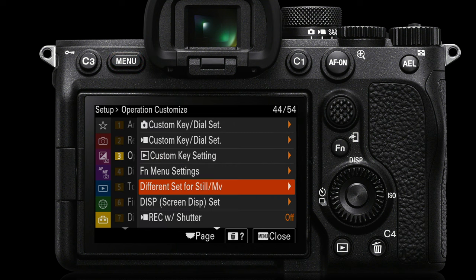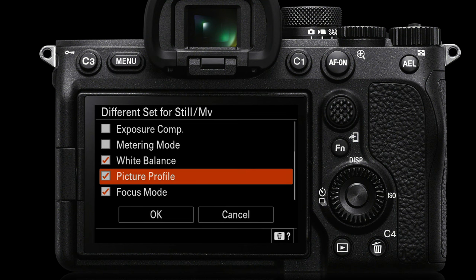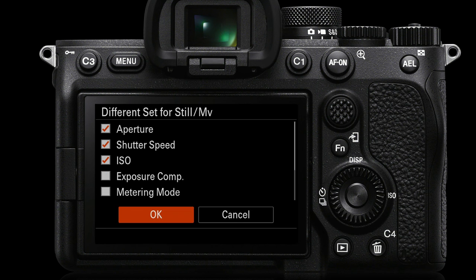We'll go into the yellow setup menu and come to Operation Customize, which is on page three. This is a great place to choose different settings for stills and movies, so when we've set up the camera for shooting movies and then we start shooting stills, when we return to movies a lot of our movie settings will be retained — things like aperture, shutter speed, ISO. Just check the boxes where you want those settings retained, and I would select those three plus white balance, picture profile, and focus mode. Select OK for those six settings to be preserved for when we're shooting movies.